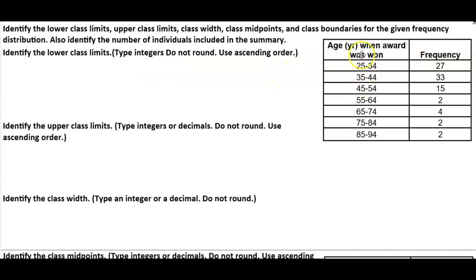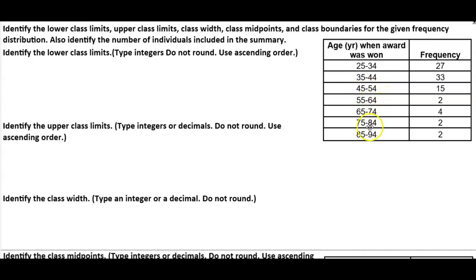So here we're going to take a look at the data that we're given. On the left-hand side this column says 'age,' which is the years when the award was won, and to the right is the frequency. Here we have our classes — one, two, three, four, five, six, seven classes.